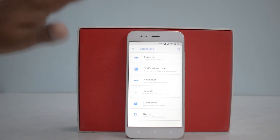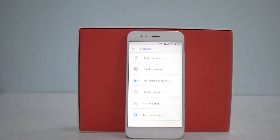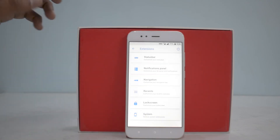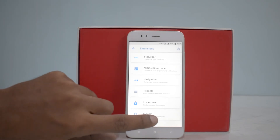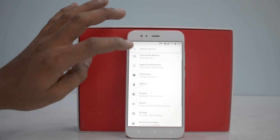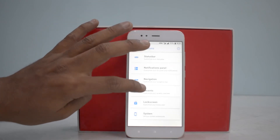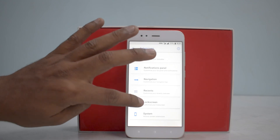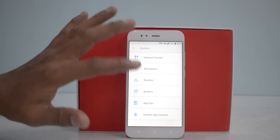Under Extensions — that's what they call it — you have options to customize your status bar items, clock and date, status bar battery style, traffic indicators, carrier label, miscellaneous extensions, and notifications panel. Compared to the previous ROM I covered, Cardinal OSP, this one looks a tad bit different with a boxy look and slightly different UI, which is good. There's also navigation customization.